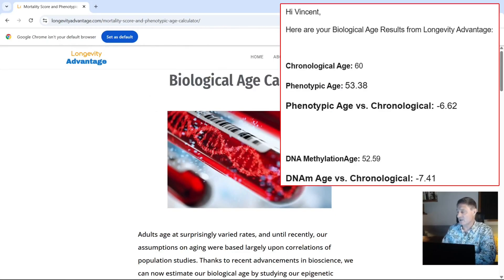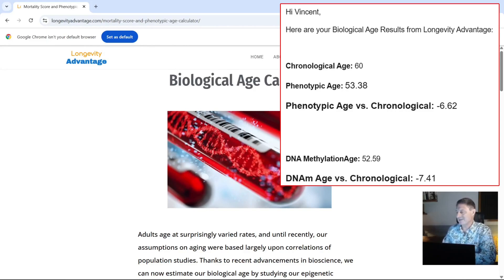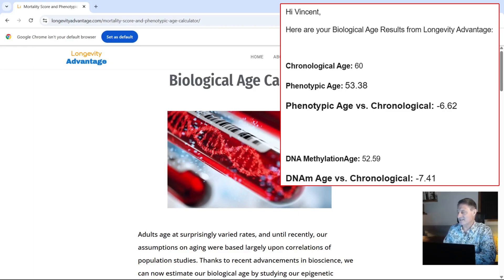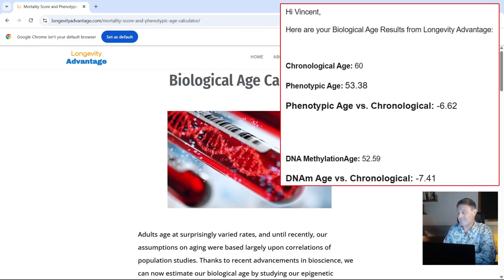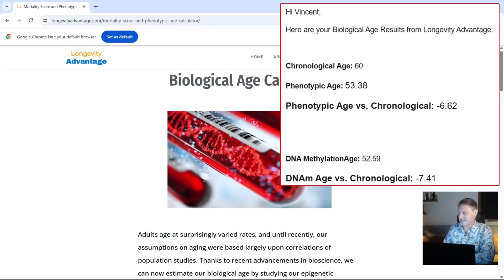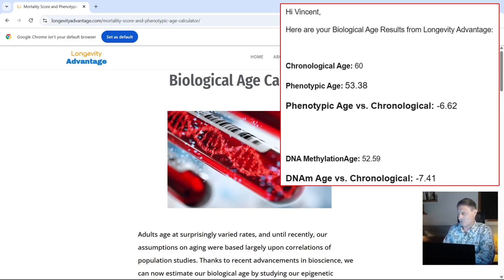Now you can see here, the last time I used it, October 2024, it returned these results. My chronological age was 60. My phenotypic age was 53.38, so phenotypic versus chronological minus 6.62, that's six years and seven months younger. My DNA methylation age back then came back at 52.59, so that DNA methylation age versus my chronological or my birth age is minus 7.41, that's a reduction of seven years and five months. That was back in October last year.